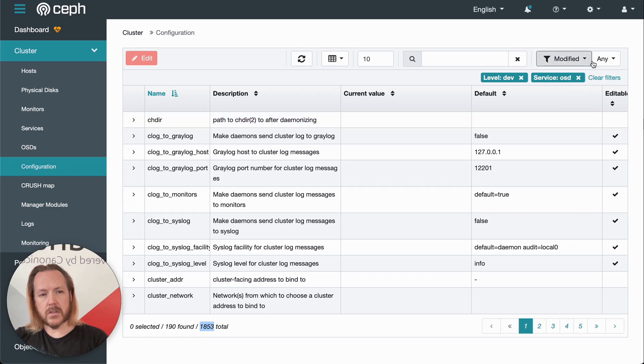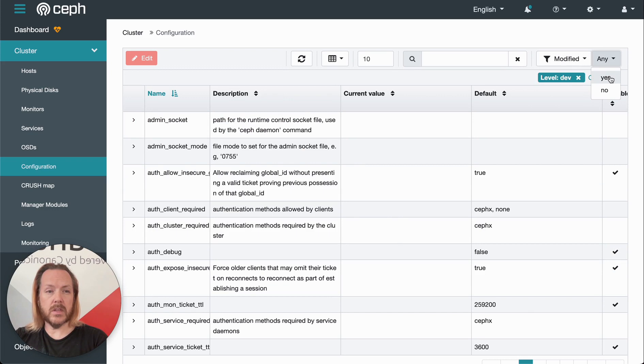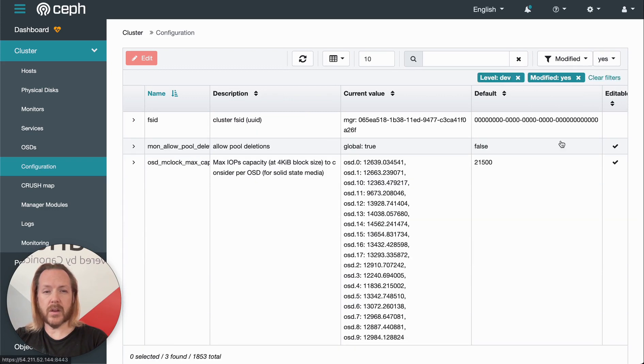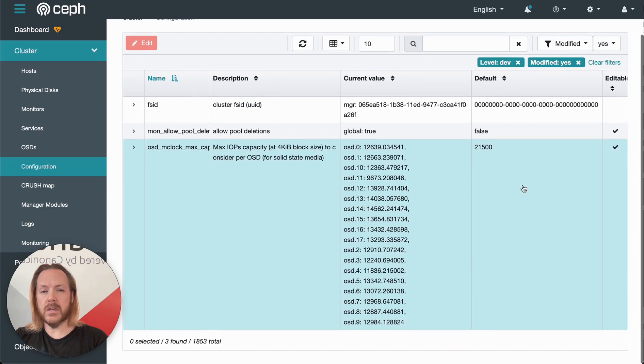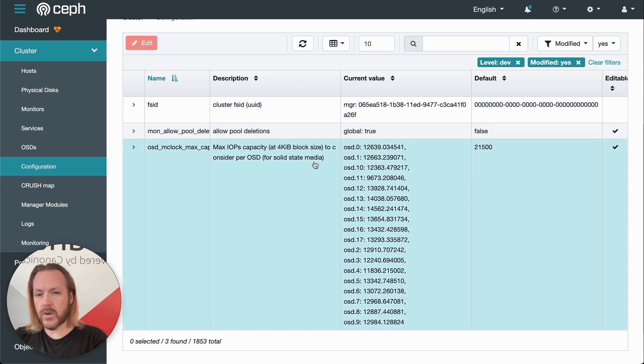And we can look at, and this one's quite useful, we can look at the options that have changed. So anything that's been modified, we can see how this cluster is different from another cluster. We've got three options that have been changed from the default.